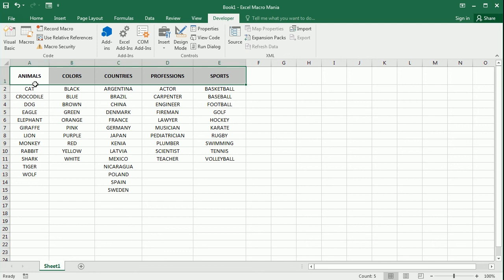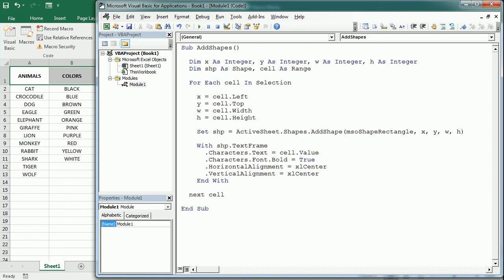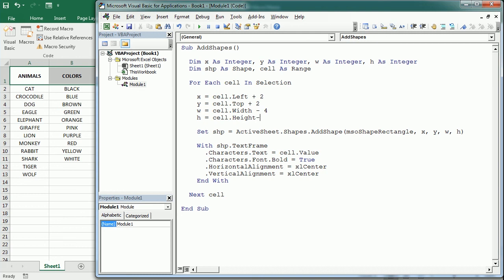And I just realize that this is gonna add the shape to the entire cell and it's gonna look packed. So I think I'm gonna just move one or two points from the left and also two points from the top. That will make the width minus four and the same for the height, so that will look nicer. Let's play and see how that works. So here we go, we have added now shapes.